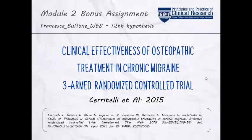Hello dear team! Here's my presentation about the module 2 bonus assignment. I have chosen an article by Ceritelli et al. of 2015, about osteopathy, since it's my field. The title is Clinical Effectiveness of Osteopathic Treatment in Chronic Migraine, and it is a three-armed randomized controlled trial.